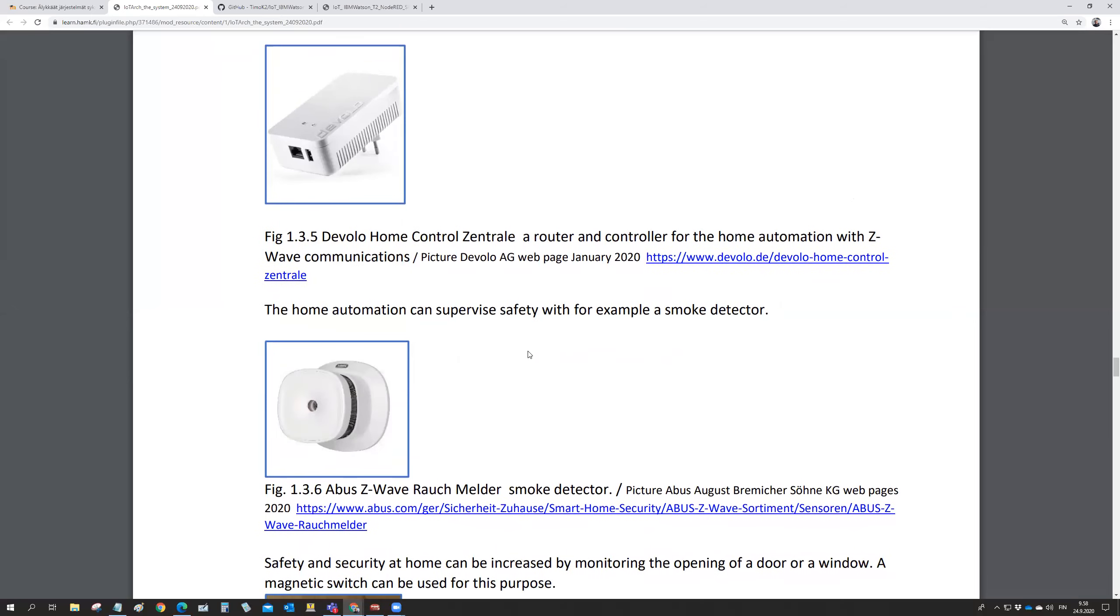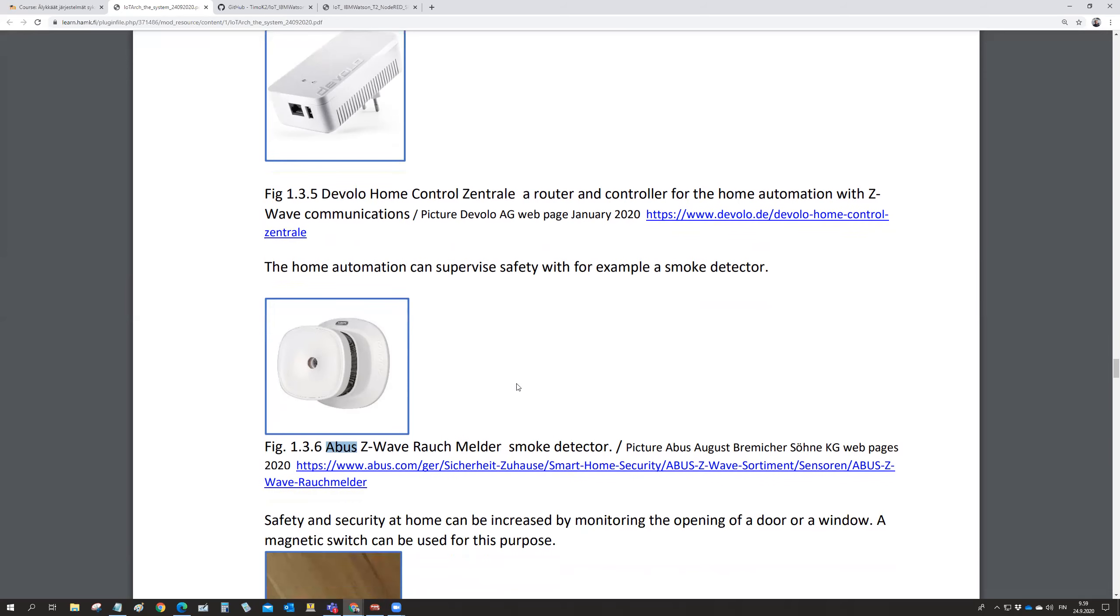This is like a standard system. This is from a company Devolo. And then there is another one, which is a company Abus. So it's a standard system to standardize messages in the system.